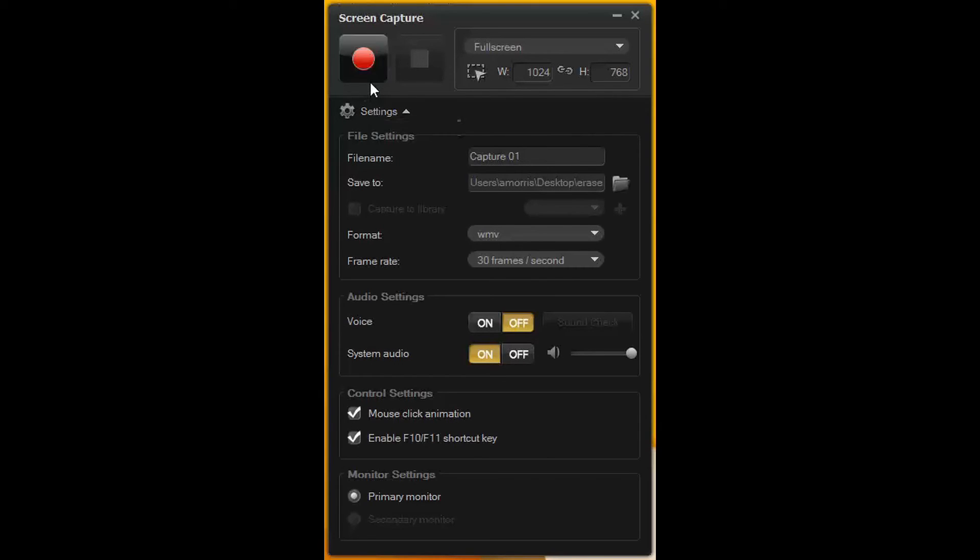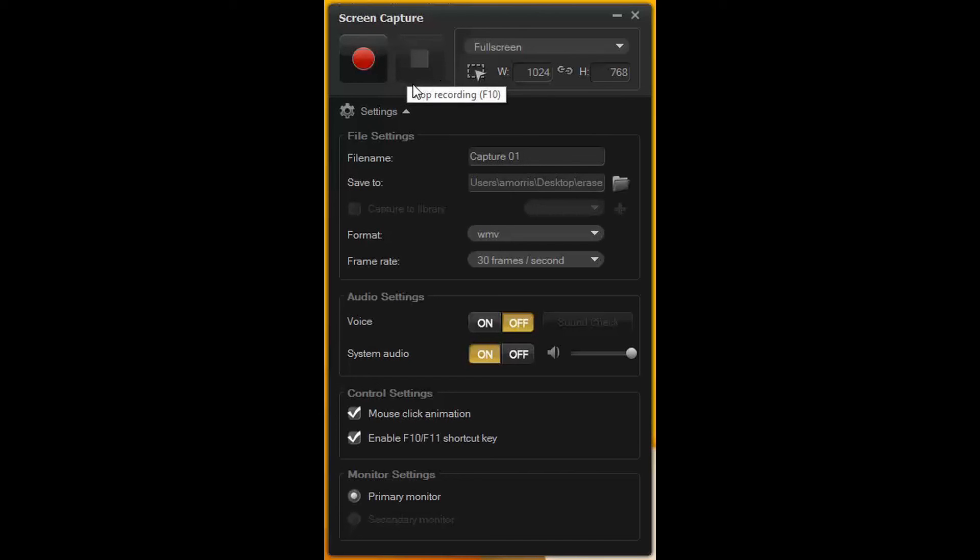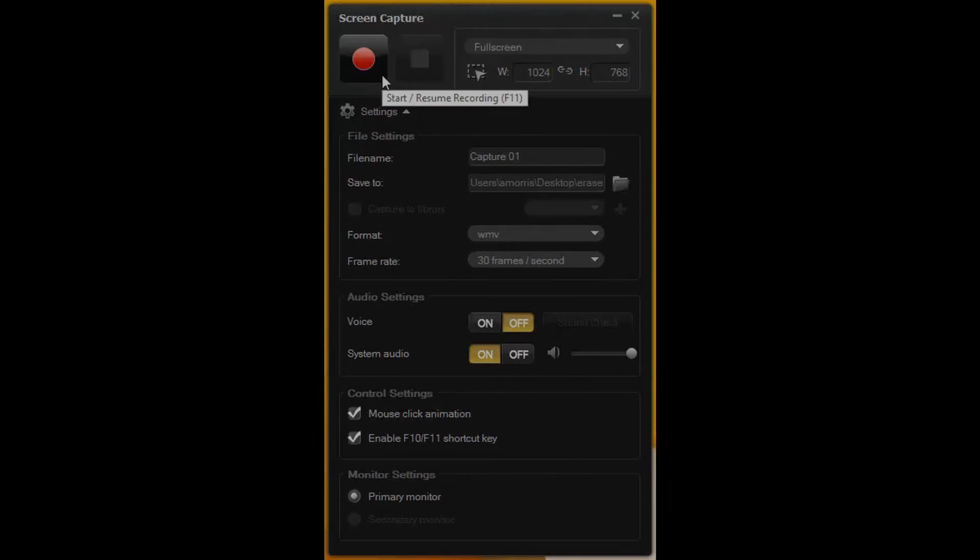When you wish to start the recording, just press the record button and do what you need to do.